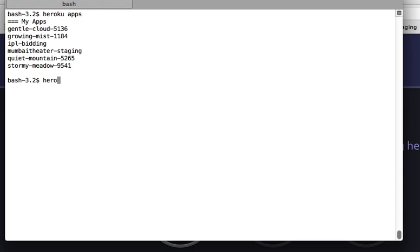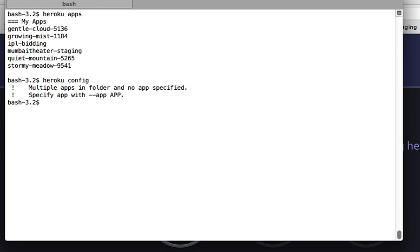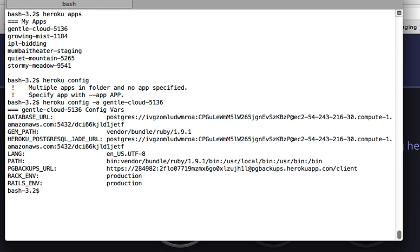The next command is for viewing configurations, meaning the environment variables that you have set for your application on your Heroku system. This is 'heroku config'. This is going to give you an error because you have to tell it which application you are talking about - each application has a different set of environment variables. So you will have to provide the name of the application. This will give me all the environment variables for that application - database URL, gem path, rack environment, rails environment.